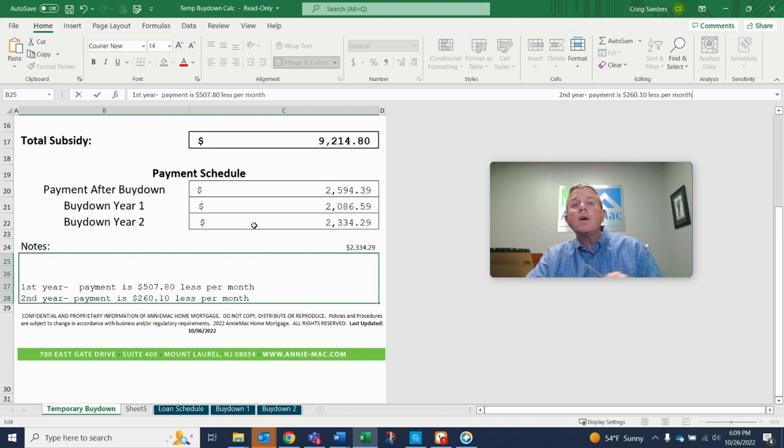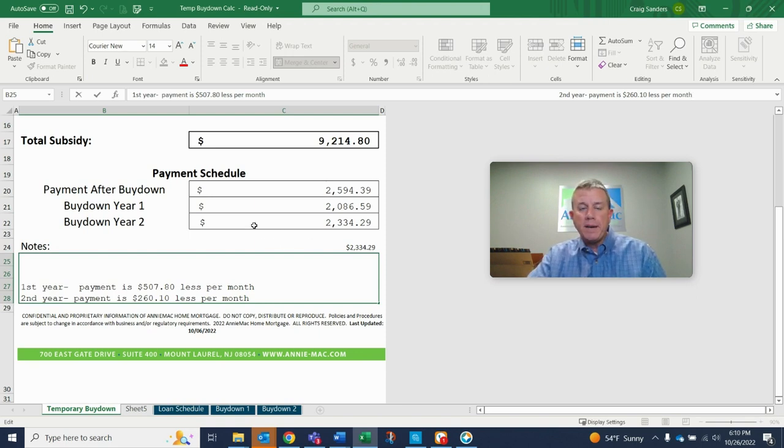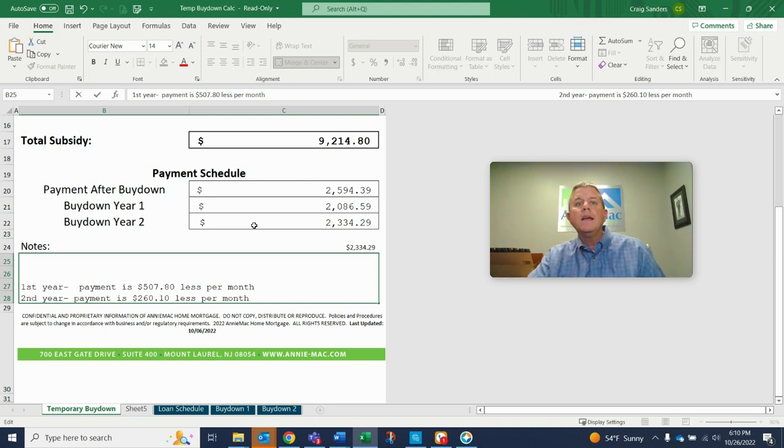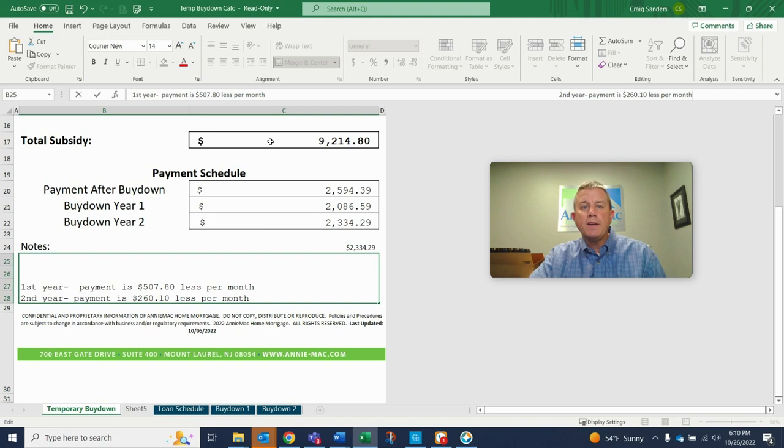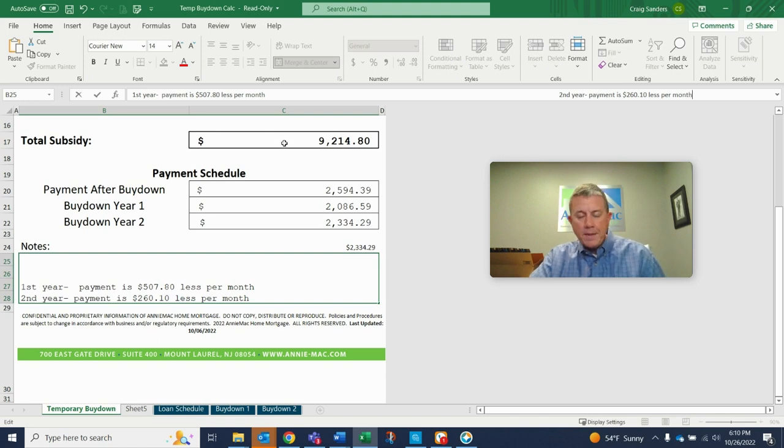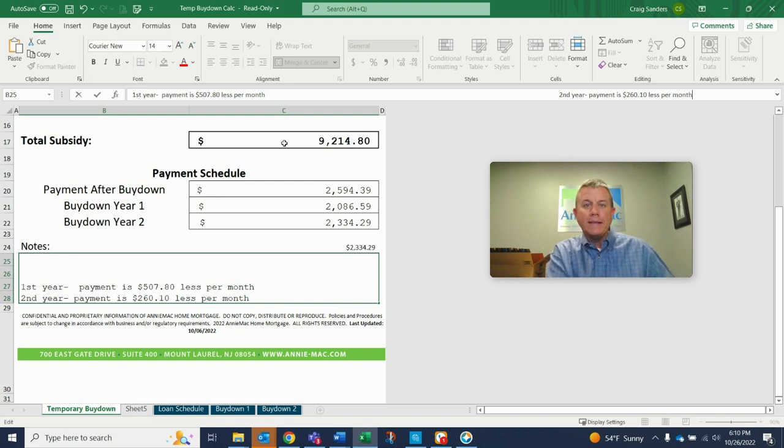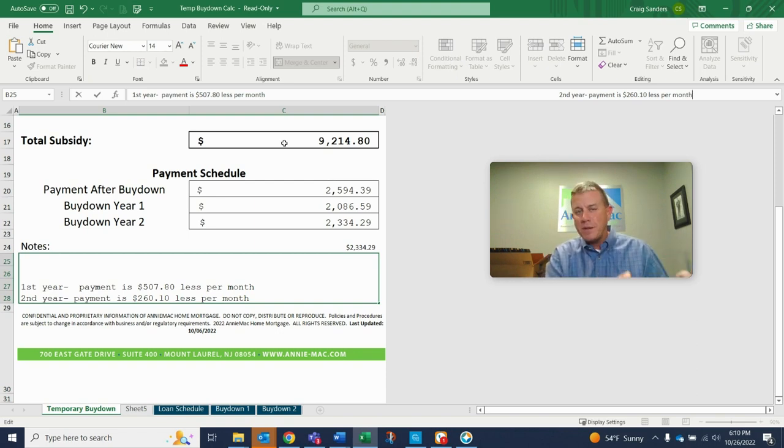Now there are pros and cons to doing the 2-1 buy down. And if you're looking at a situation where the seller is not paying it and a lender's offering you a 2-1 buy down for you to pay, that makes no sense whatsoever because you're basically going to take your own money, hand it to the lender and then ask for them to send it back to you. So that doesn't make sense.